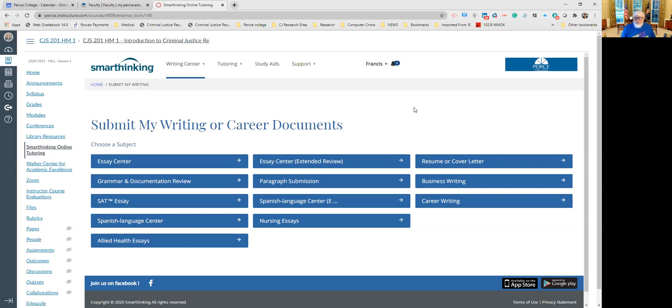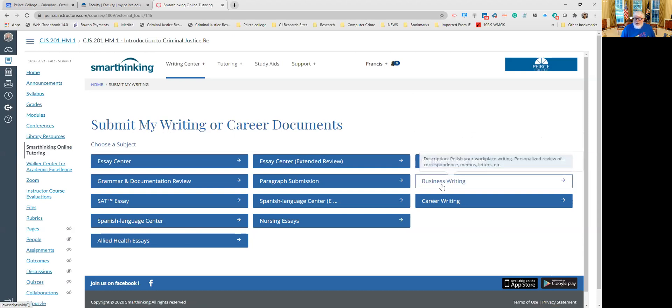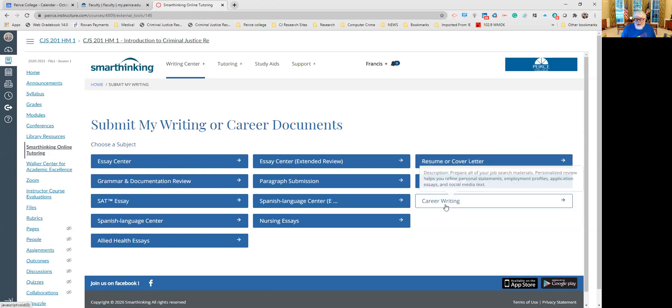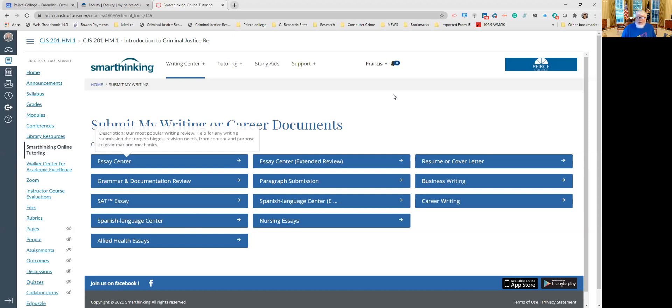And then of course, there's a lot of other things. If you get to a point in a class where you need a resume or cover letter, you can have them review your resume or cover letter. If you're even at work, you can actually submit business writing here to SmartThinking. Career writing: prepare your job search materials, personalized review as it helps you to refine personal statements, employment profiles, application essays, and social media text. This link to SmartThinking is available on any one of your courses and also within some of the groups that you may belong to, like the Legal Studies Student Association is in a Canvas shell. Also, our Career and Professional Development Center has a Canvas shell, and that should be there as well.